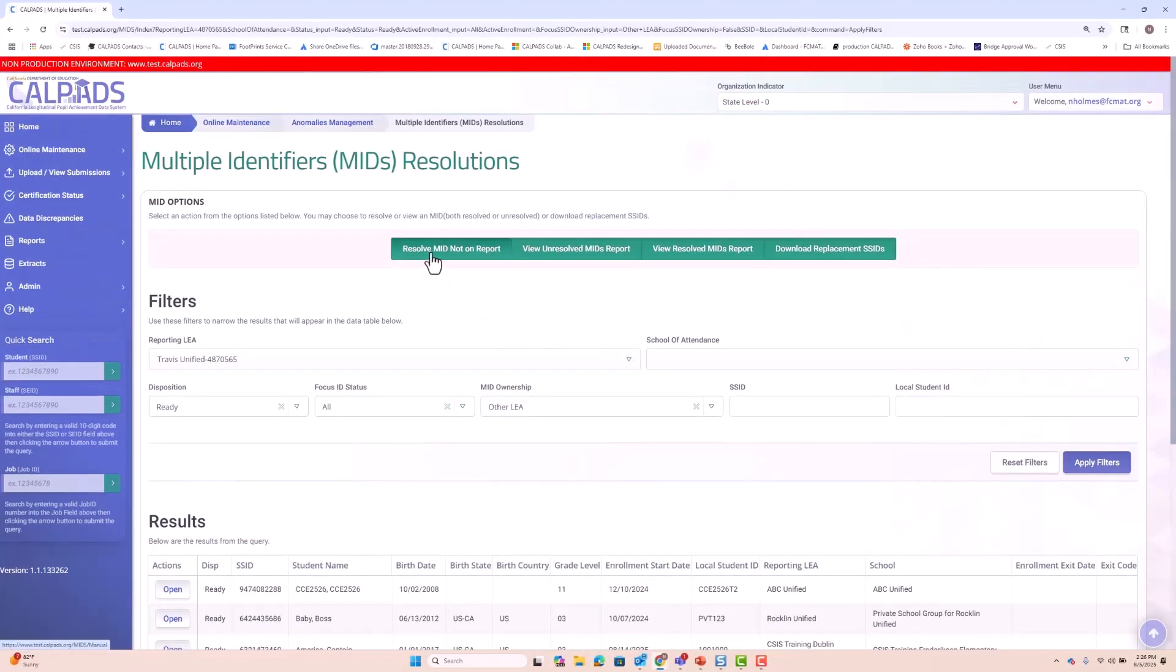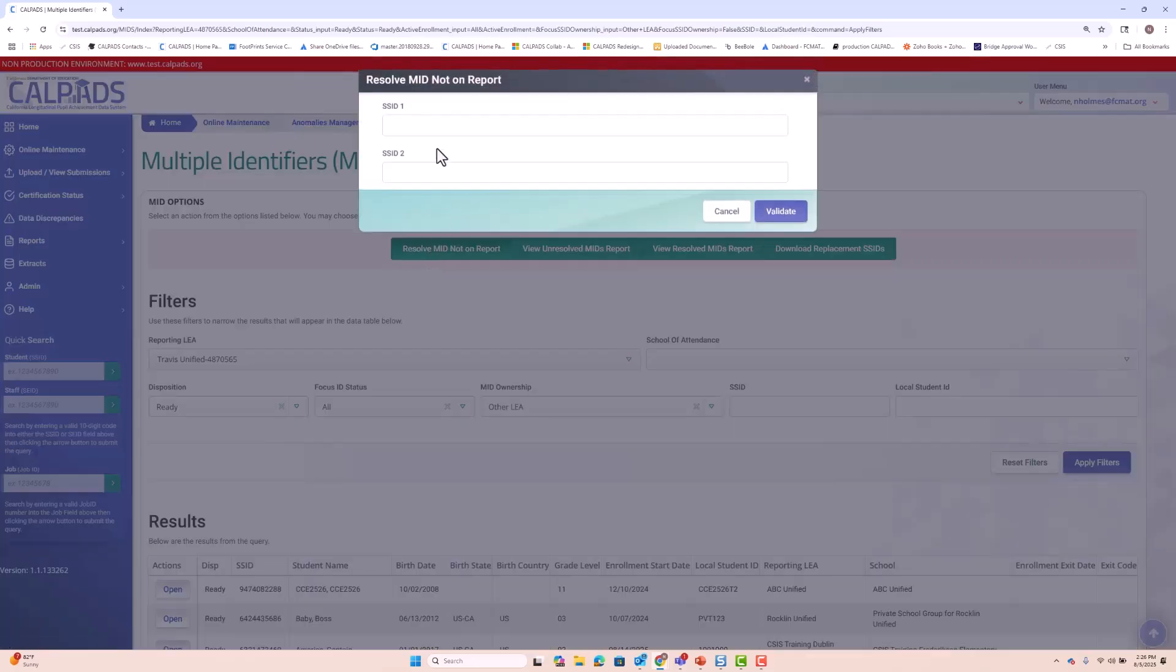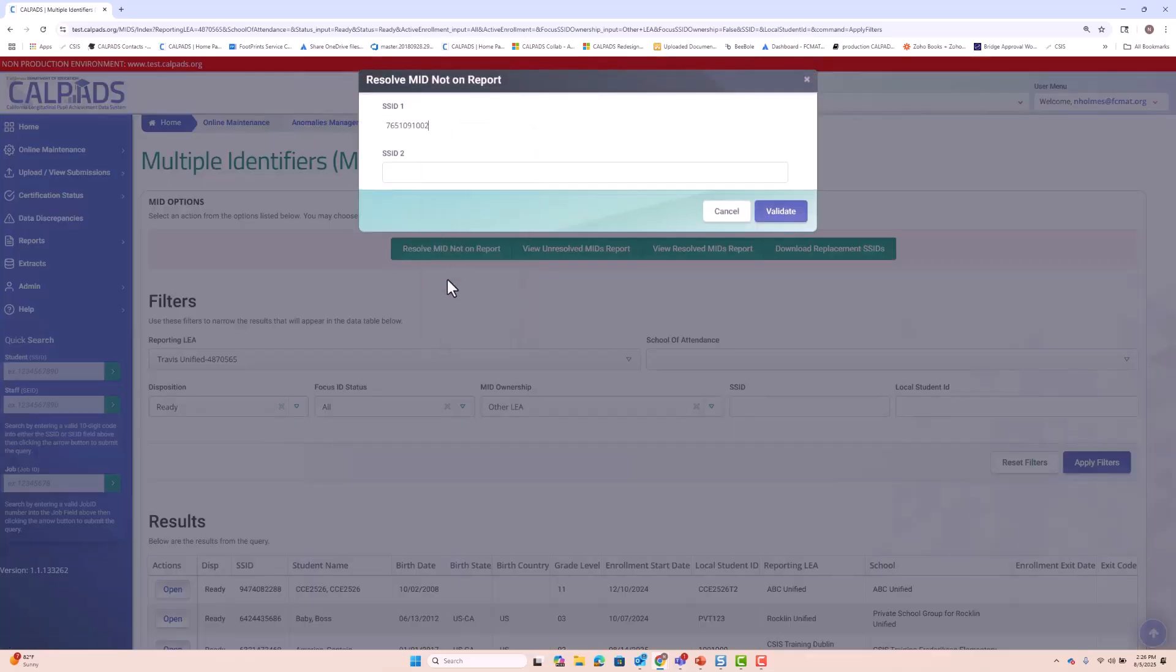And the same functionality or similar functionality can be expected in terms of validations when you run a resolve mid not on report. In the event that you identify students that may be potential mids and you want to use the midnight on report function, you still have the same validations.